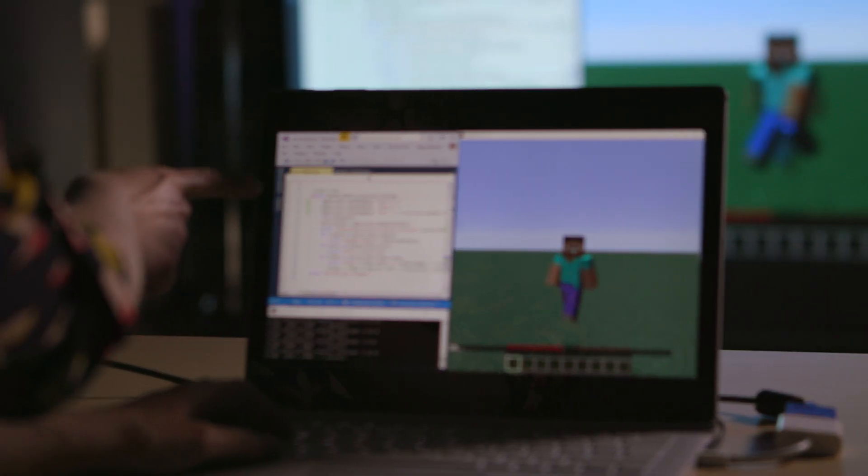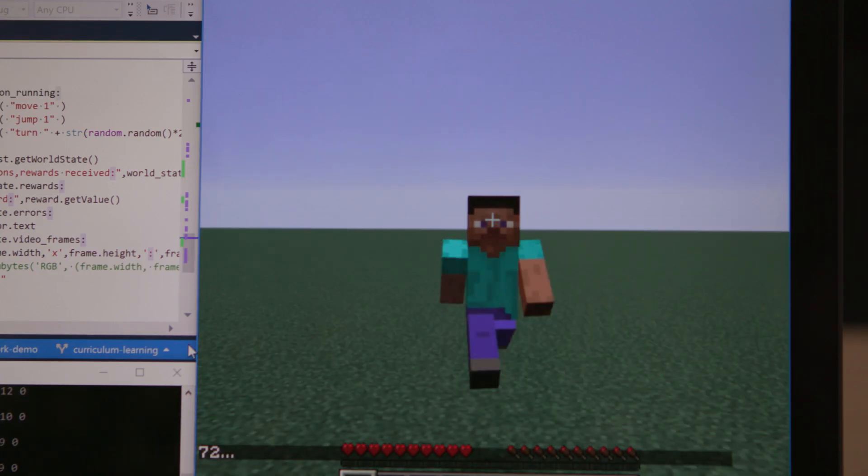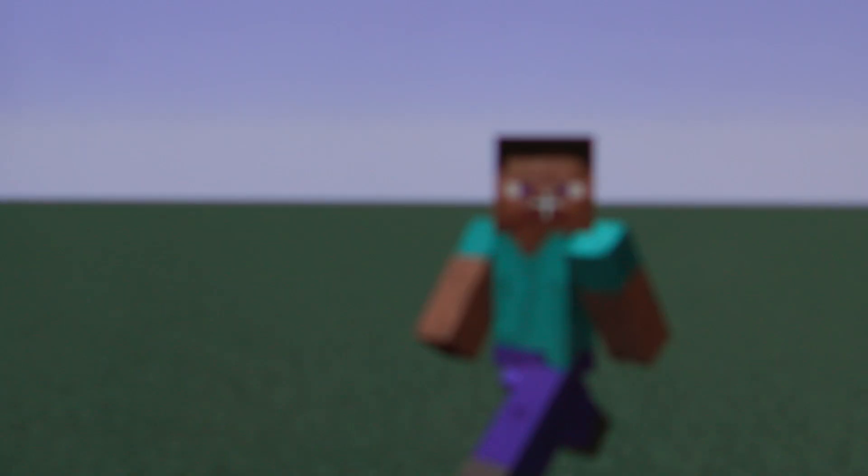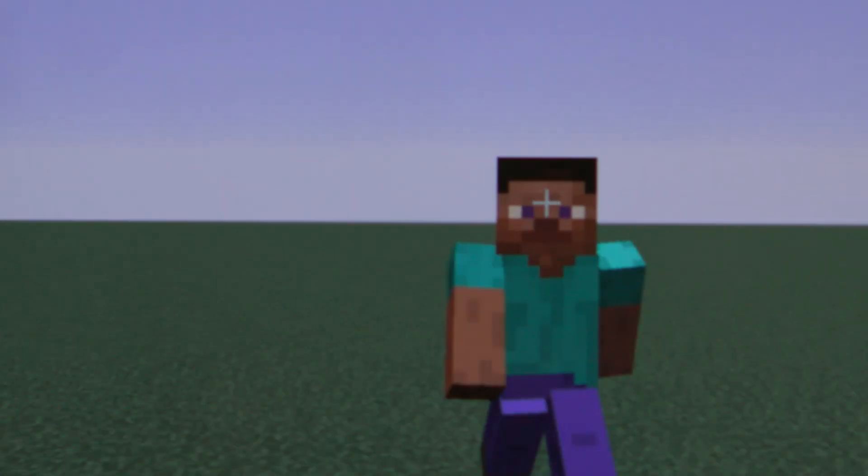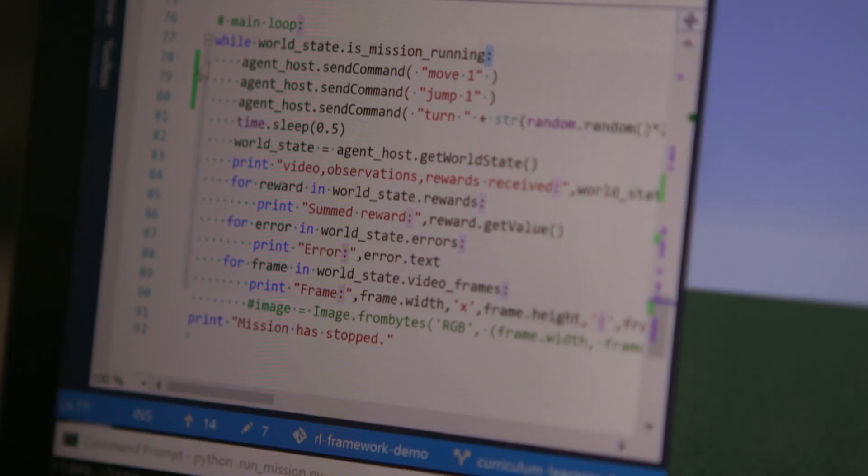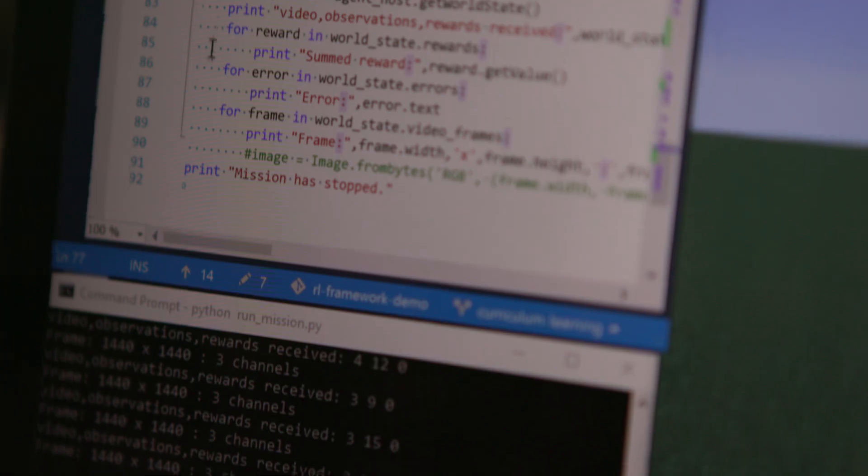Here you can see how to get started. The agent is doing a very simple task, jumping and turning in this flat world. You don't have to be a skilled programmer to get started.